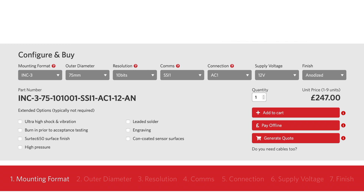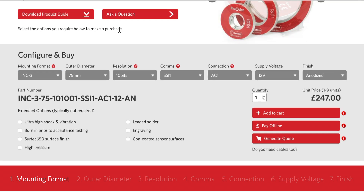The first element refers to the mounting format. If you reference the relevant encoder product guide — either mini, midi, midi ultra or maxi size range — you'll see various mechanical formats described in drawings. Choose the format that best suits your project.